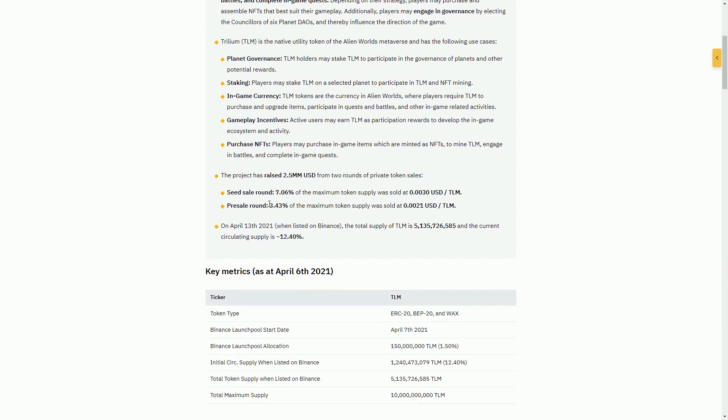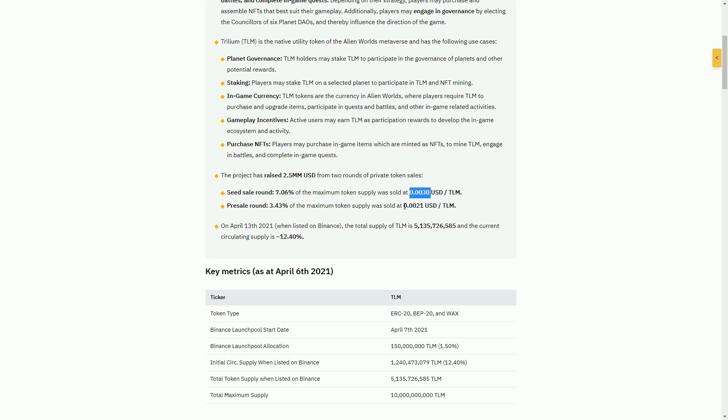There's some governance stuff going on here. You can stake your tokens into different planets. The project already raised $2.5 million and it's done that from token sales. You can see here that these were sold at roughly the same price, 0.002 and 0.003. Already the price compared to these seed or pre-seed rounds has increased 10x.